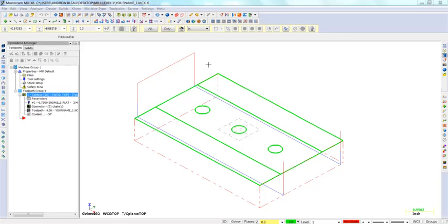In this video, I will cover adding multi-passes to the contour toolpath. Multi-passes approach the part's geometry at the cutting depth in steps instead of cutting right to the part's geometry.